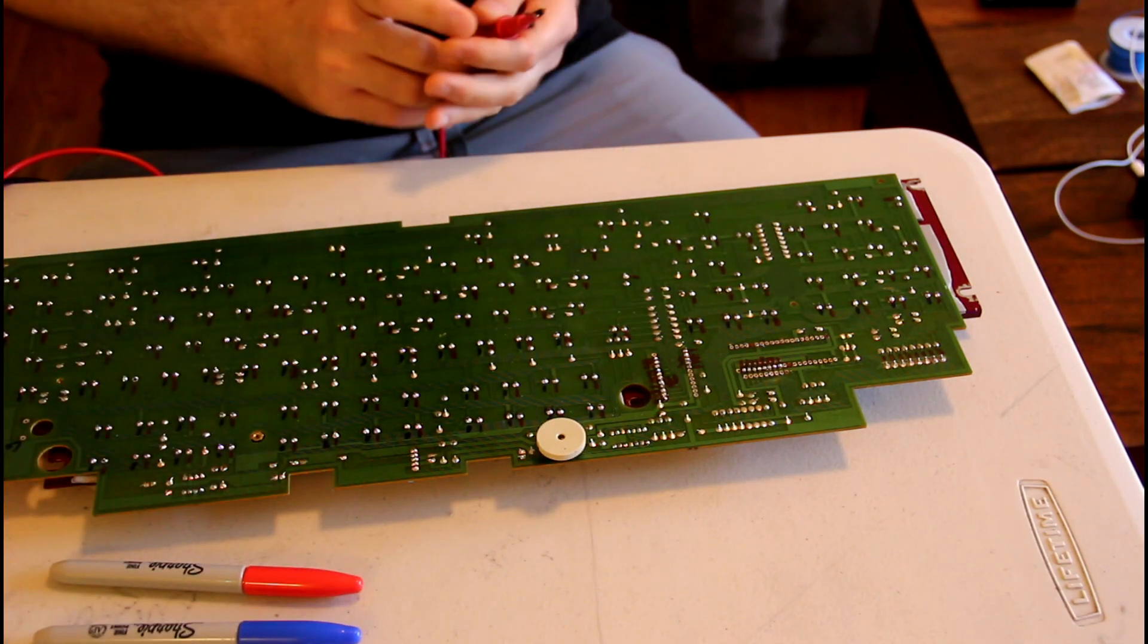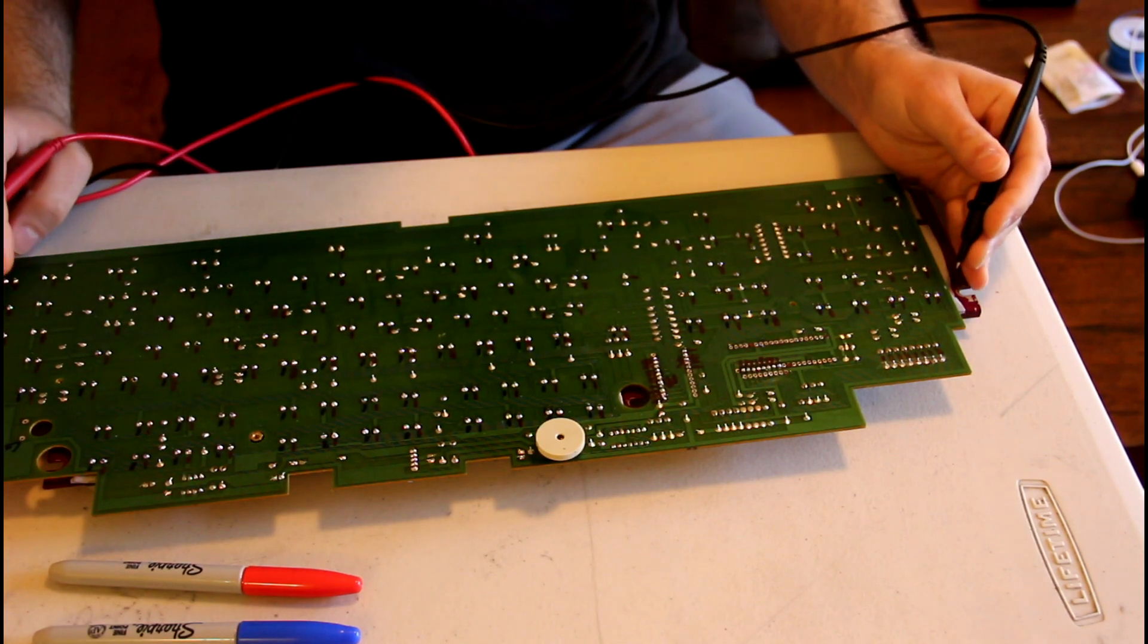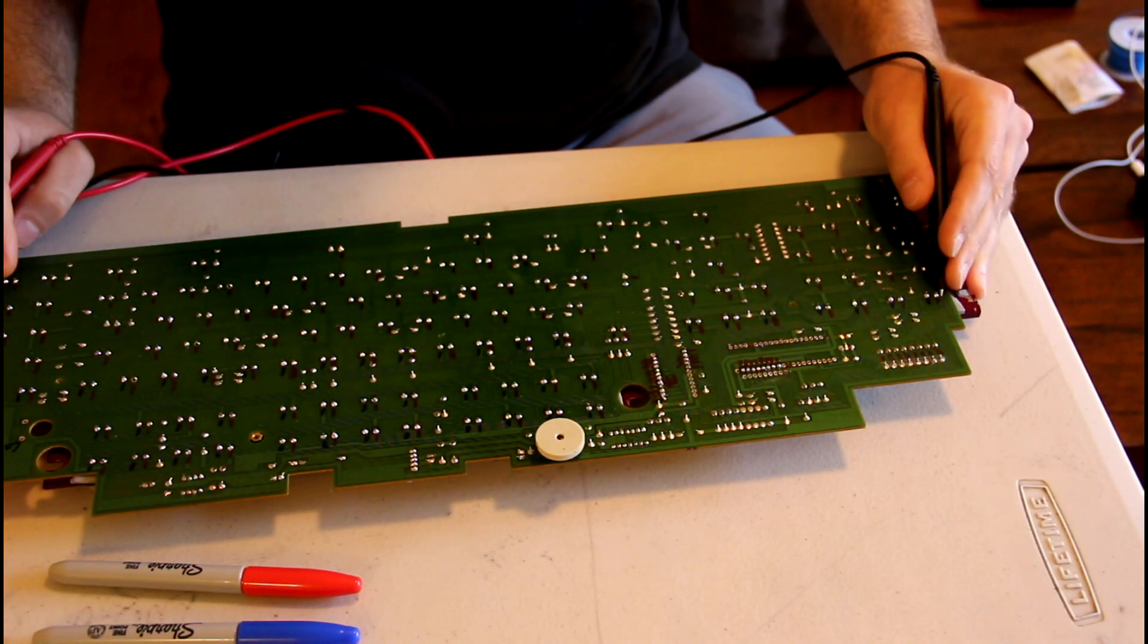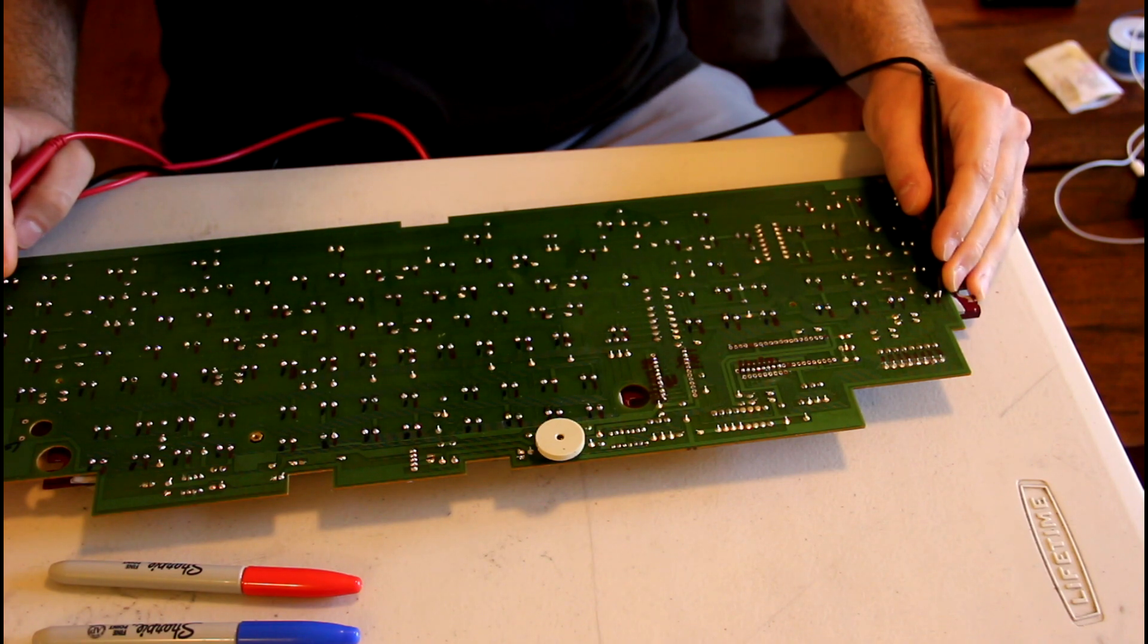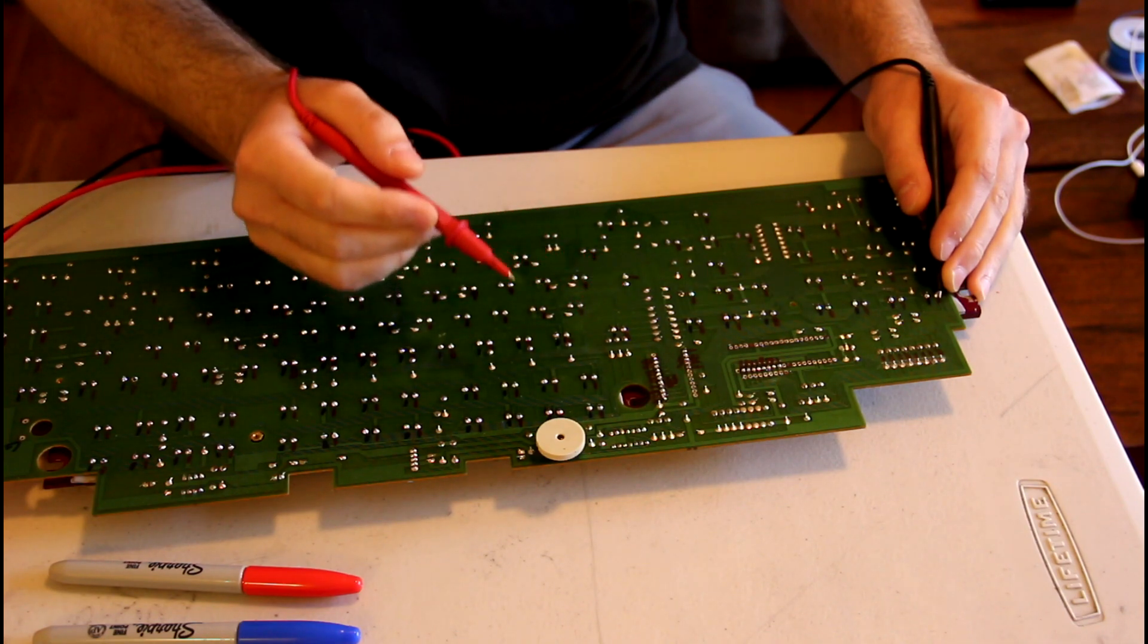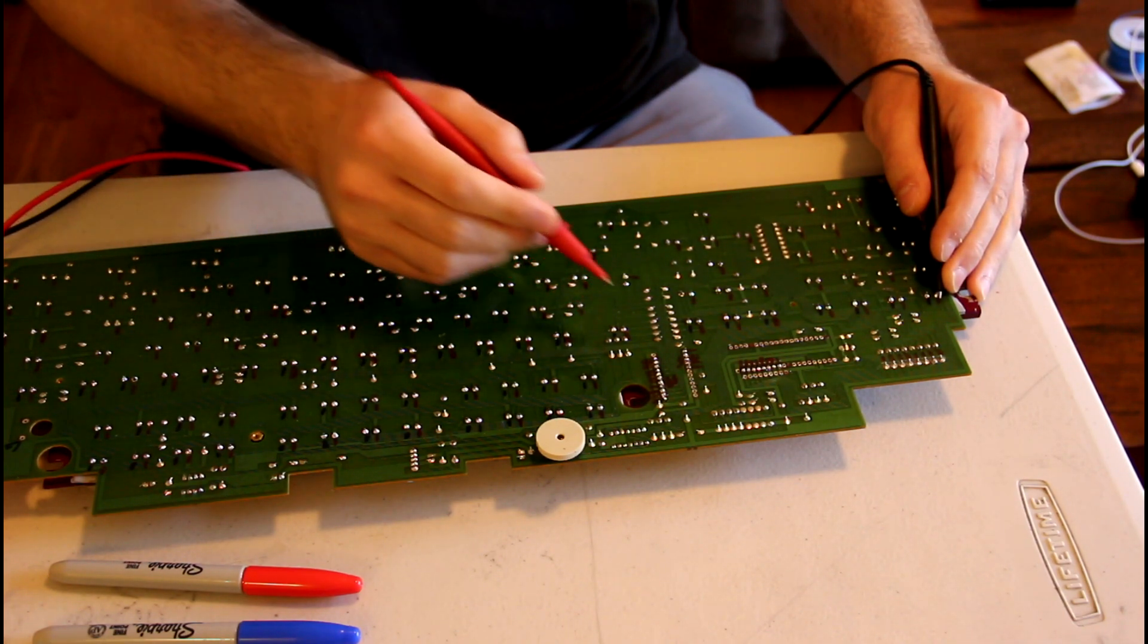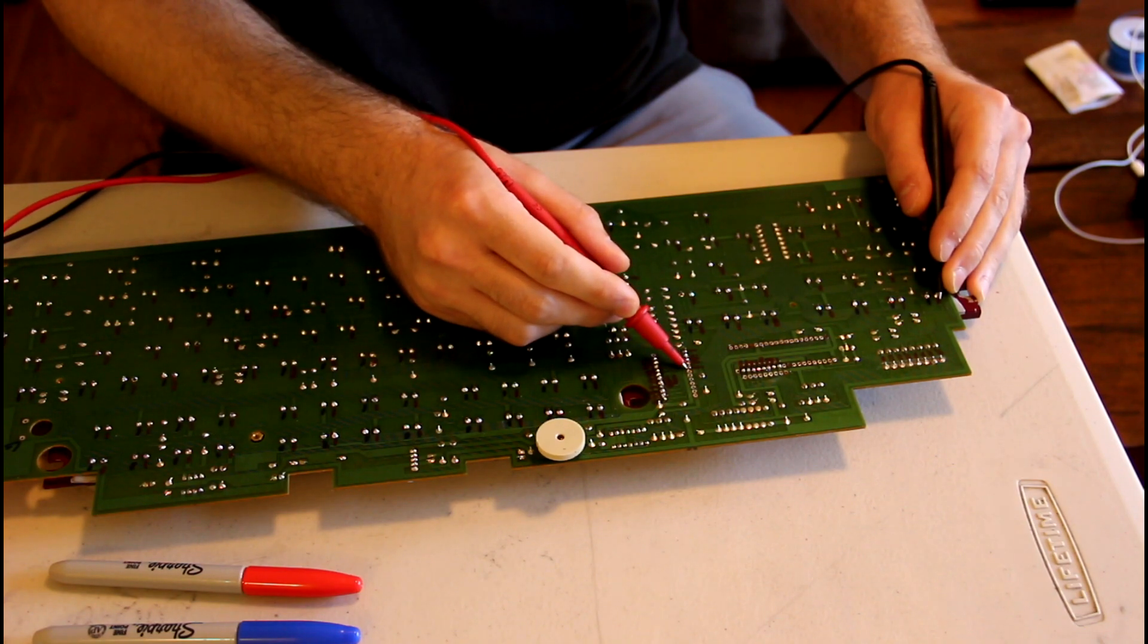I just start going through each switch individually. Typically I do all the left pins first, and then I go back and do the right pins. Usually these terminate in the main chips.